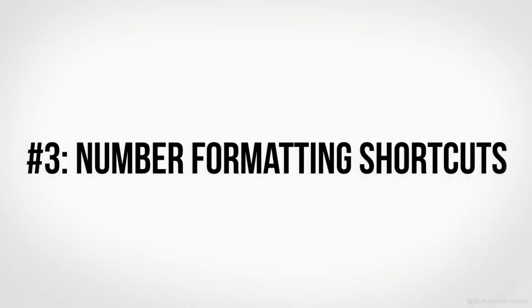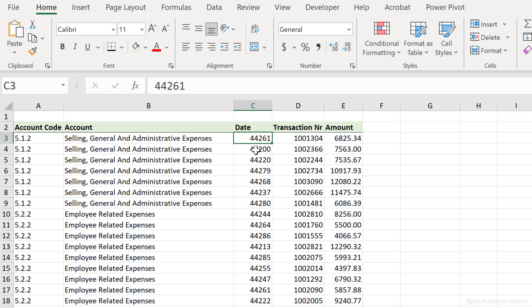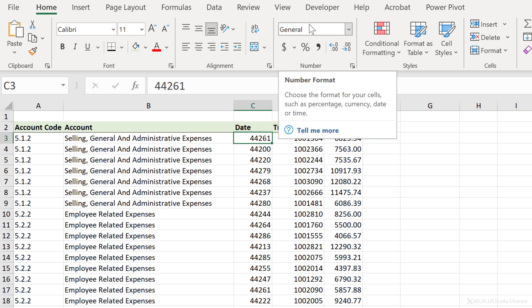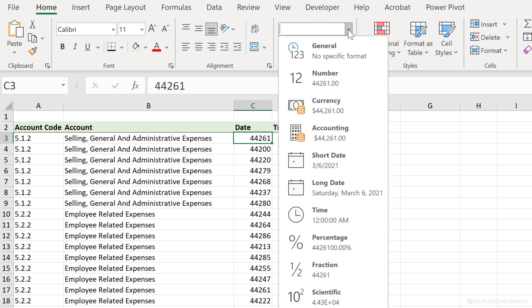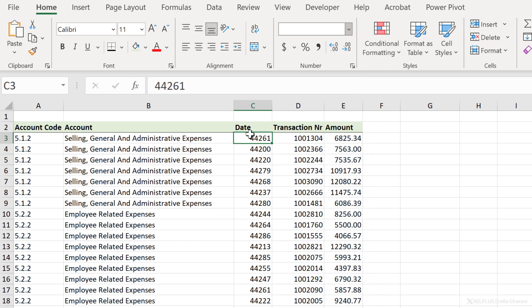Number three, number formatting shortcuts. As accountants, you work a lot with numbers, so it helps to remember some number formatting shortcuts. For example, here, I have a list of dates, but they're shown as integer values because they have the general format. Now, I can always go here and change the formatting to a short date or a long date, but I can also use a shortcut key to do this.